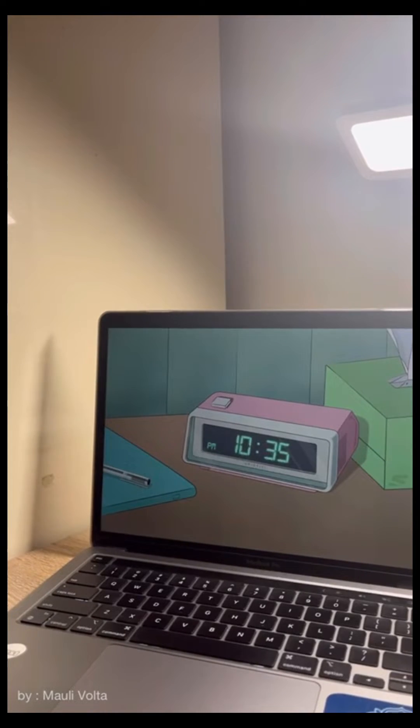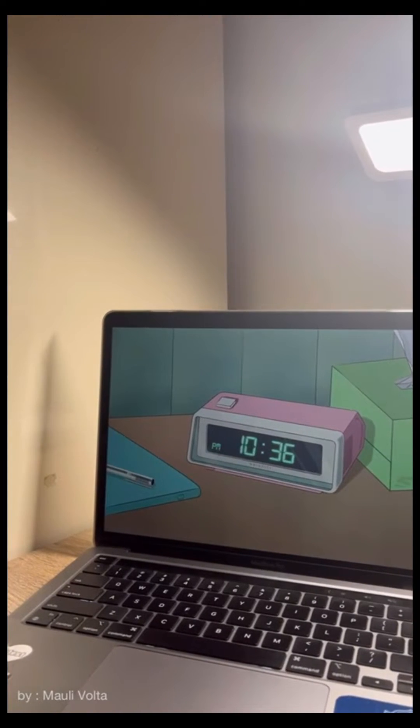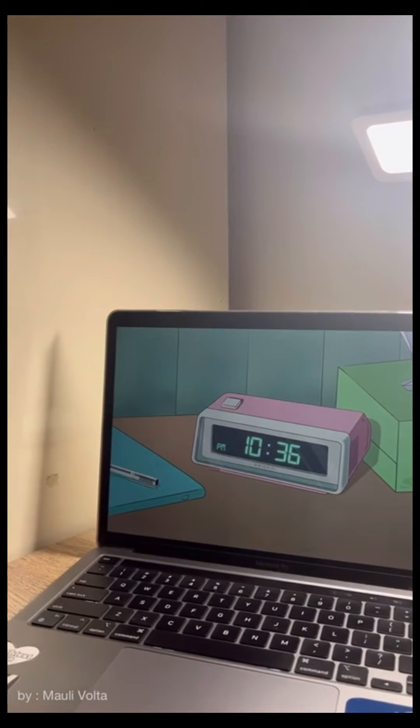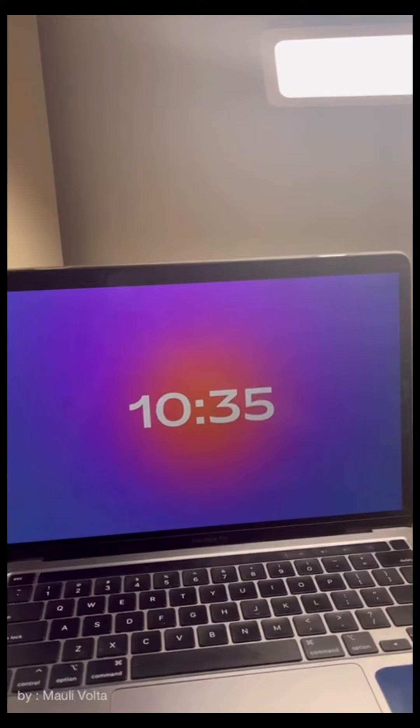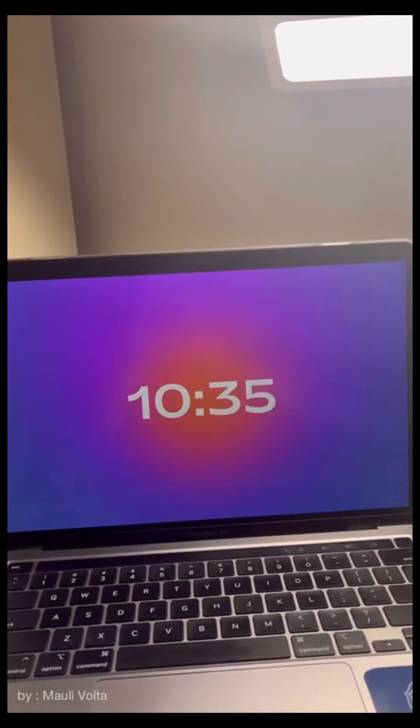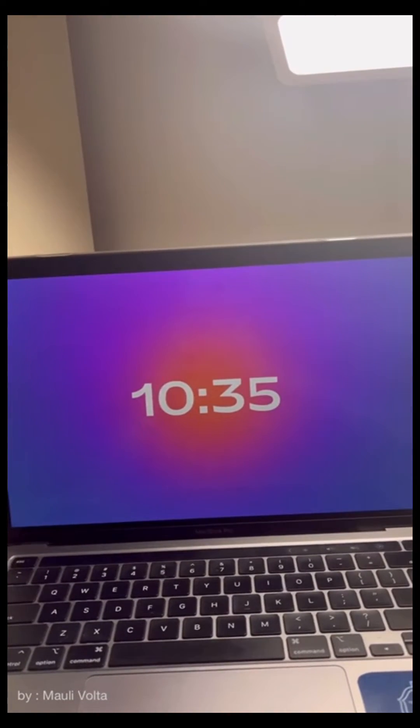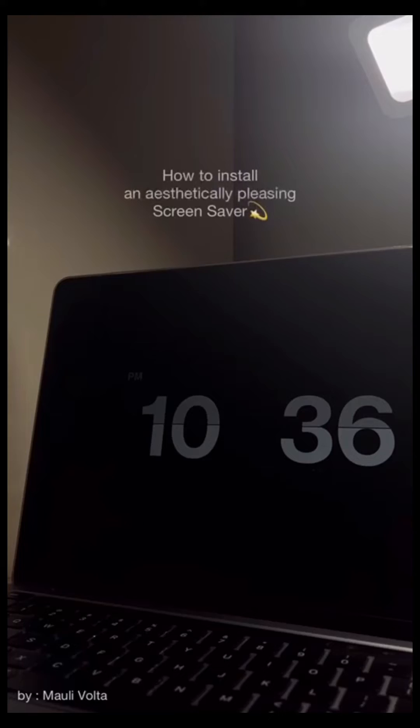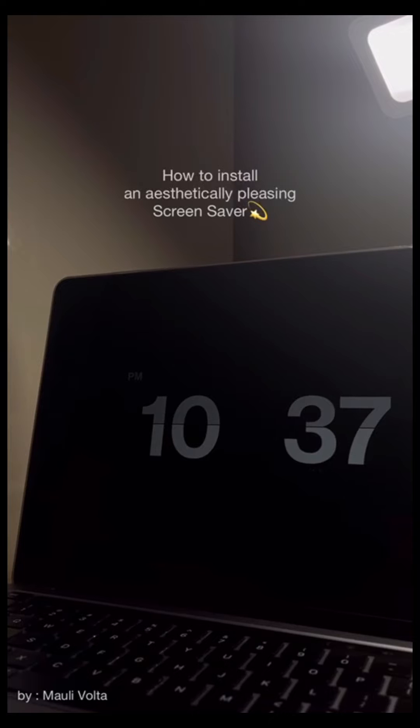Do you need to hide your desktop when you're away from your MacBook so you can have more privacy? If yes, this aesthetically pleasing screensaver is the solution.